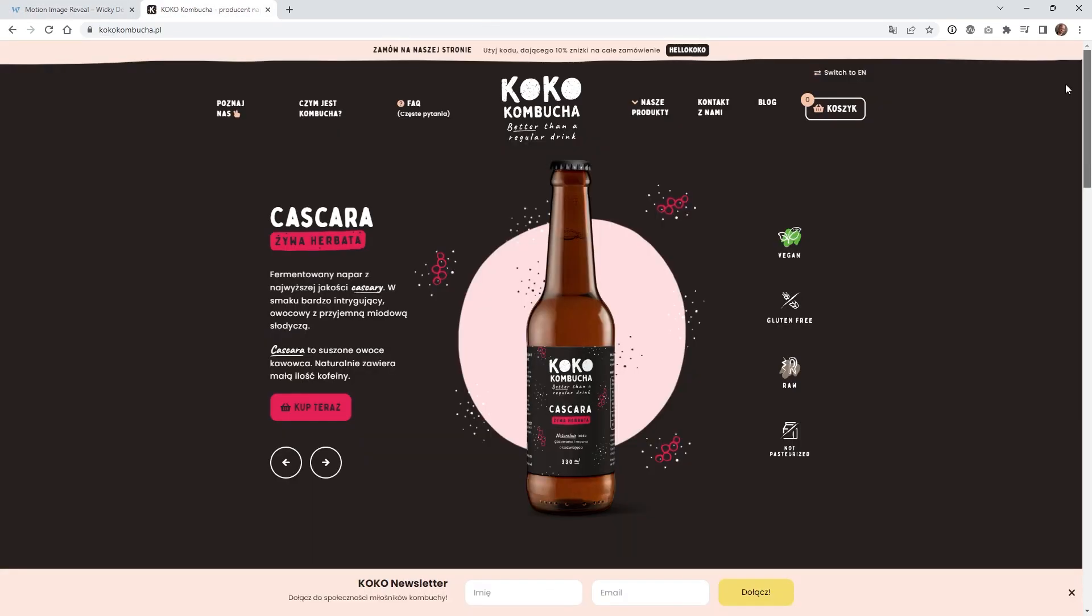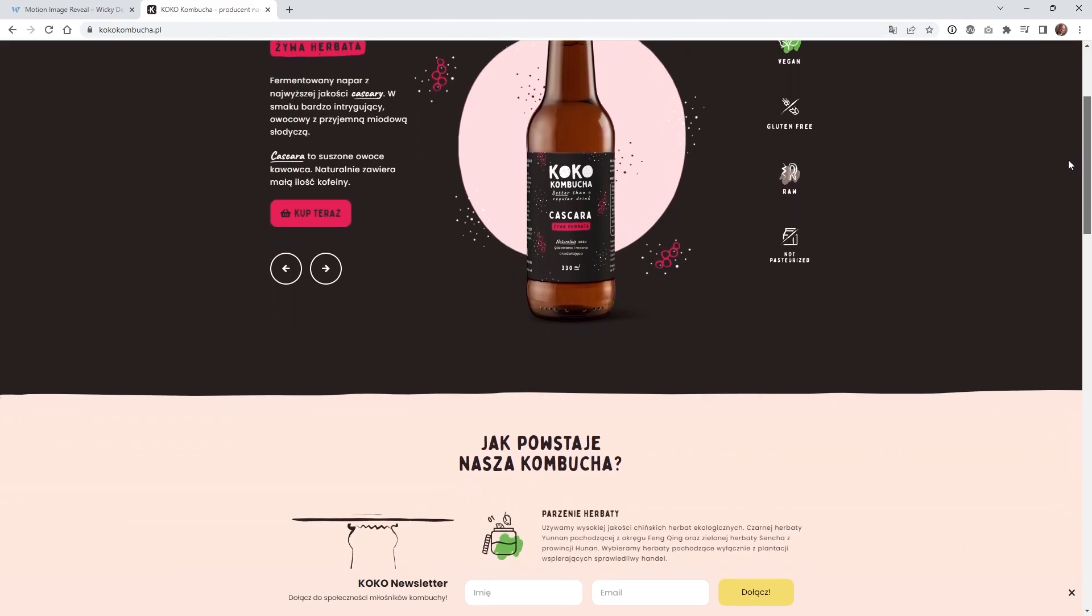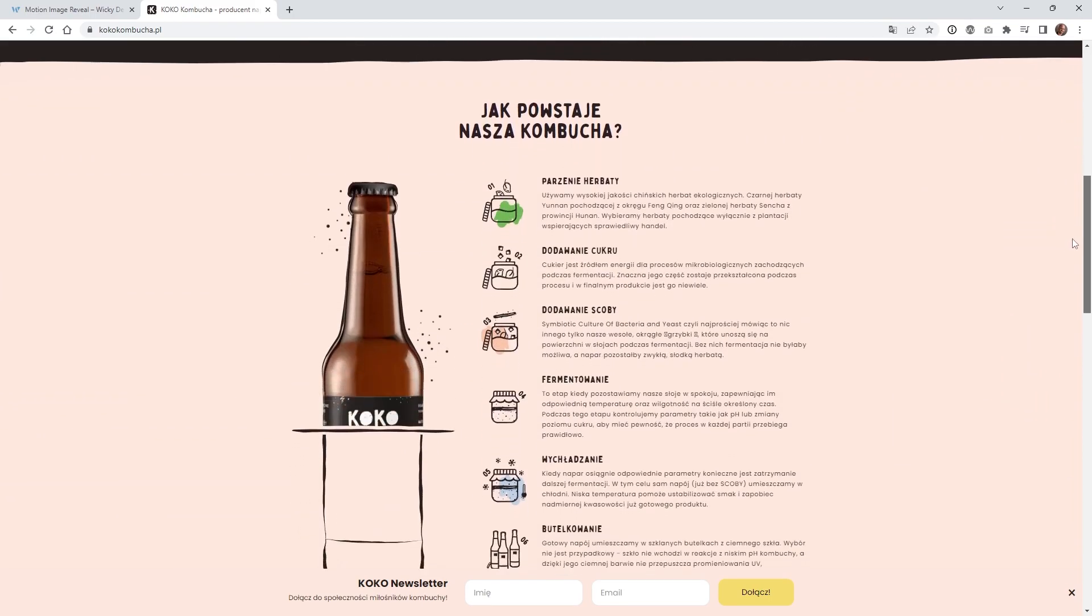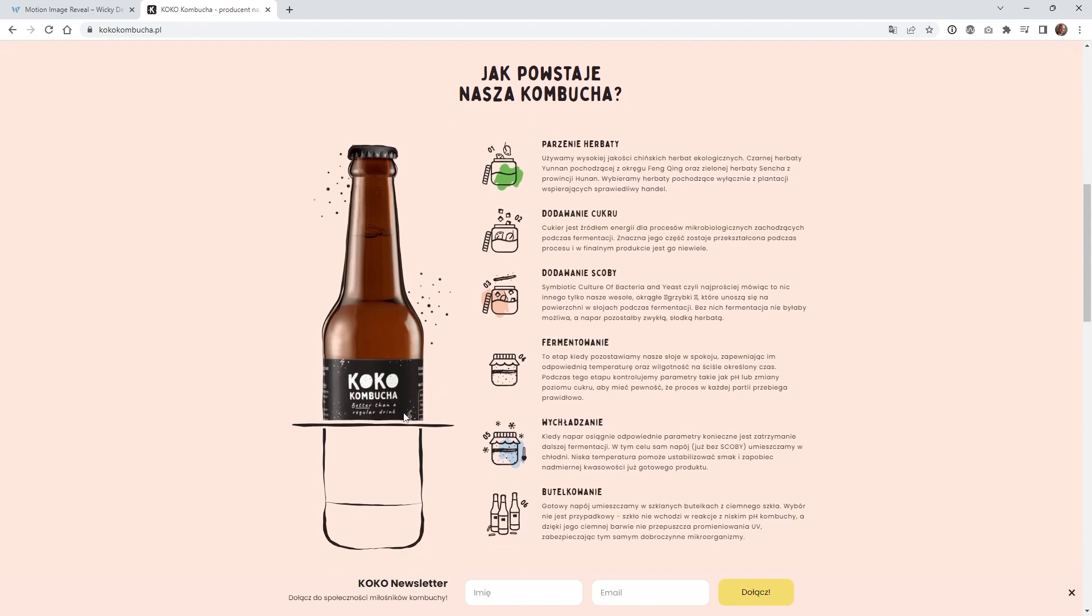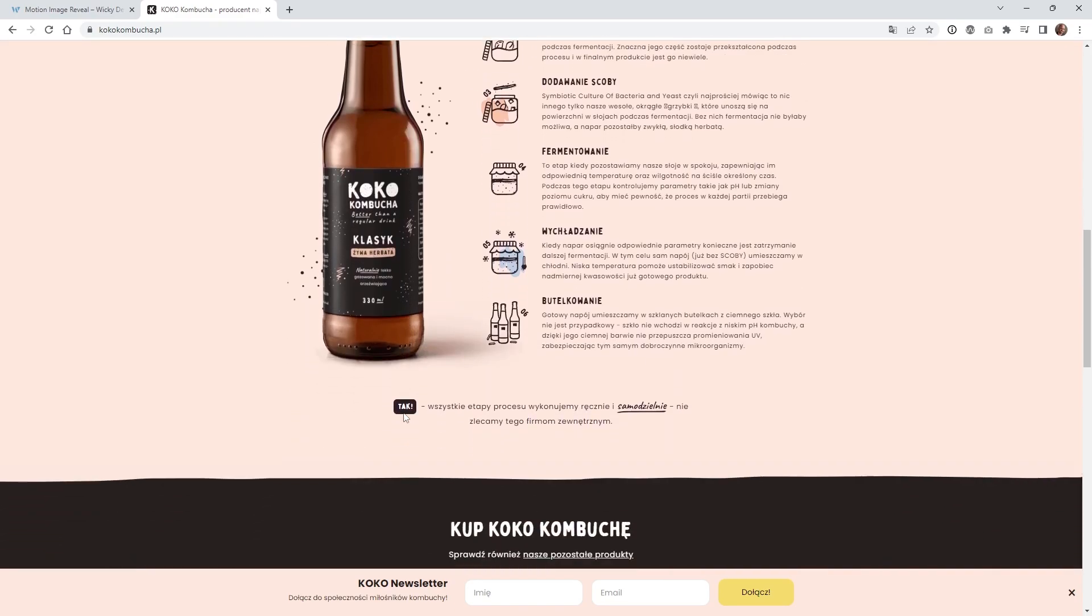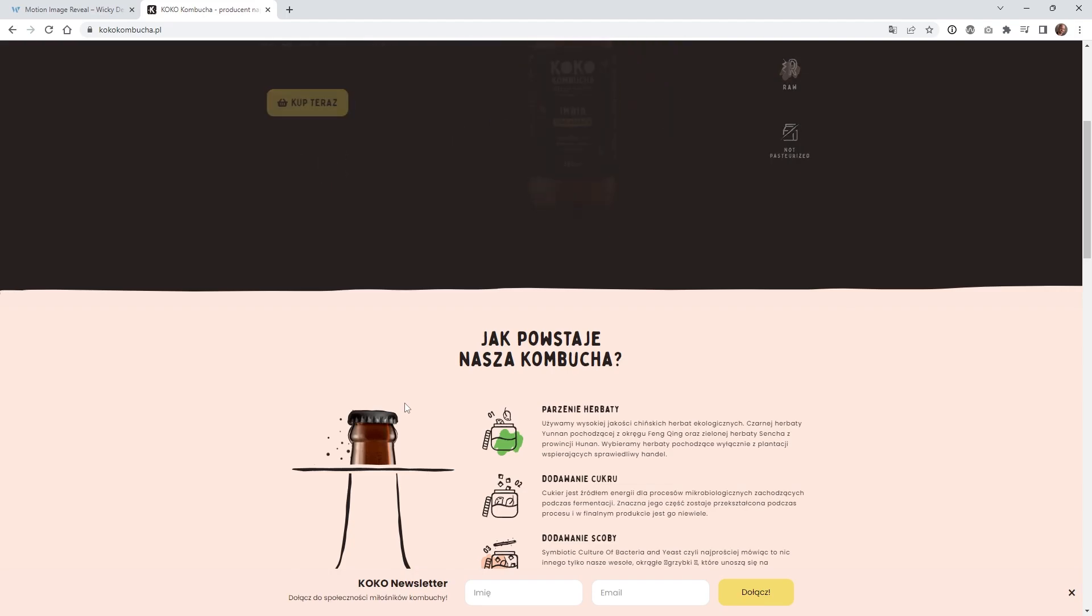I recently came across this website right here and I wanted to see if I can recreate this bottle scroll animation right here inside Motion Page. I did find a good solution on how to pull this off inside Motion Page.